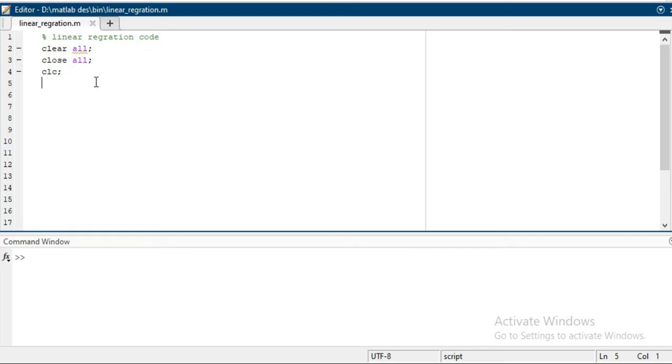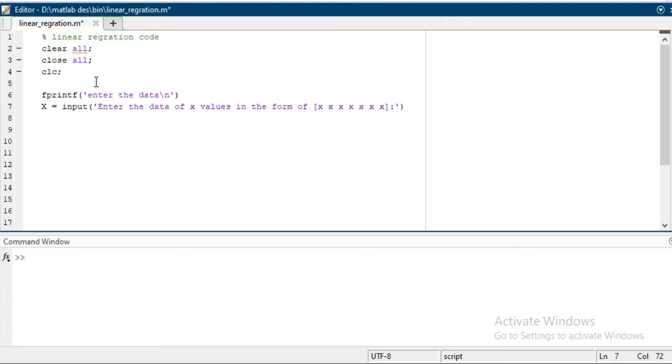Here you can see on my screen clear all, close all, and clc command. Then you have to first take input data from the user, which is the number of x values and the number of y values. For x, you have to write x equals